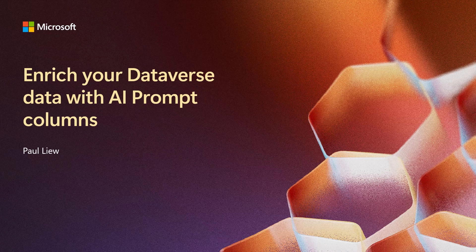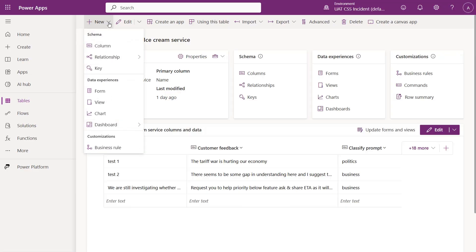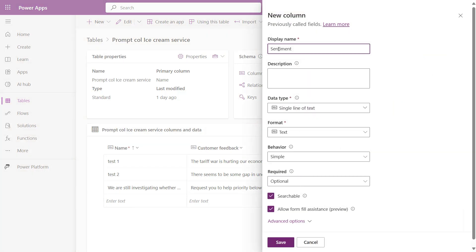Prompt Column is a specialized data type that stores prompts for AI models, which will generate relevant responses based on the input provided. Here's how to get started.